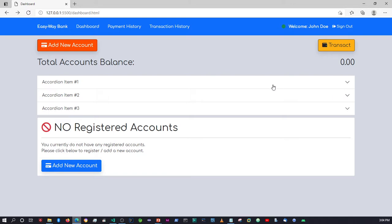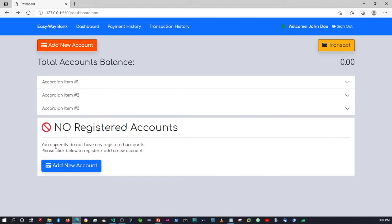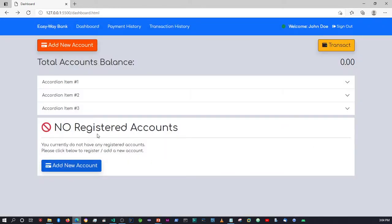So this part at the top is what's going to show once you have accounts. If you don't have accounts, the 'no registered accounts' card shows, giving you a button to add an account. Once you have an account, that card disappears. When we move over to JSPs and set our conditions, it will display either one of these two components.